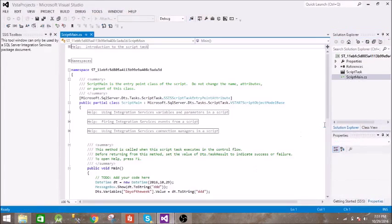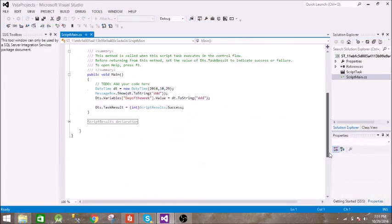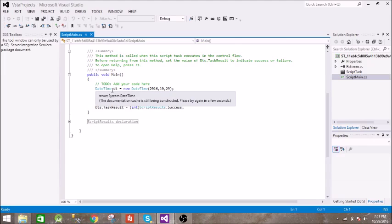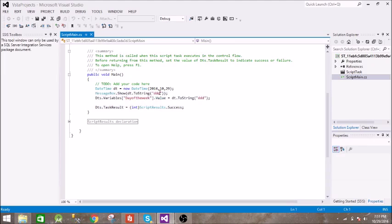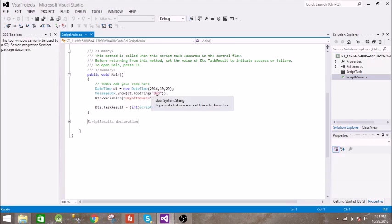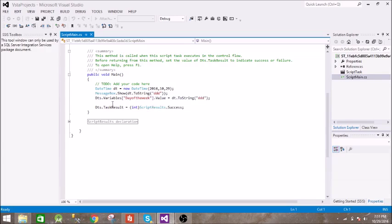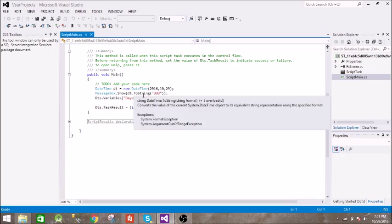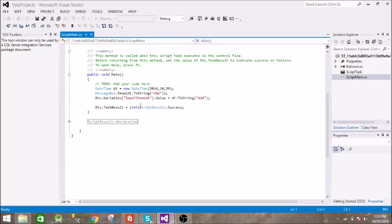In the script, we have this DateTime object and we are passing the date to it. It is displaying the first three characters of that day, whether it is Monday, Tuesday, Wednesday. So it will display MON for Monday, TUE for Tuesday, and so on. We are setting our variable to it, so day of the week will be MON, TUE, or WED, etc., and we are returning this as a success.